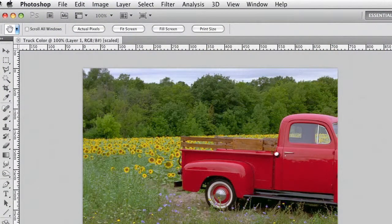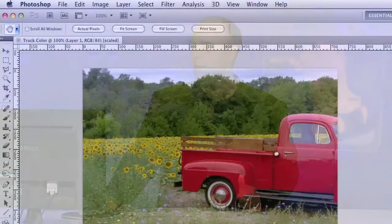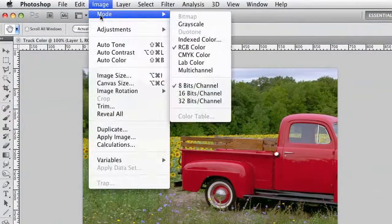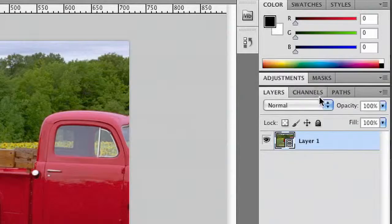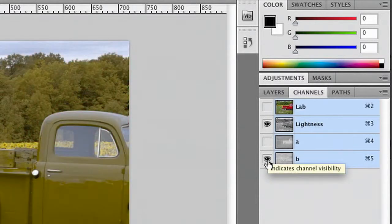The Lab Mode is a specialty mode, and you'll find it under the Image menu. What it allows you to do is look at an image in a different color space, one where there's two color channels and one detail or grayscale channel. We'll go ahead and choose Image > Mode > Lab Color. If we look at the Channels panel, you'll see that you have a grayscale channel, the A channel with the red and green, and the B channel with the blue and yellow.